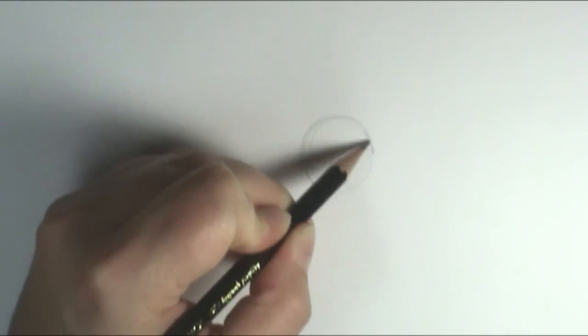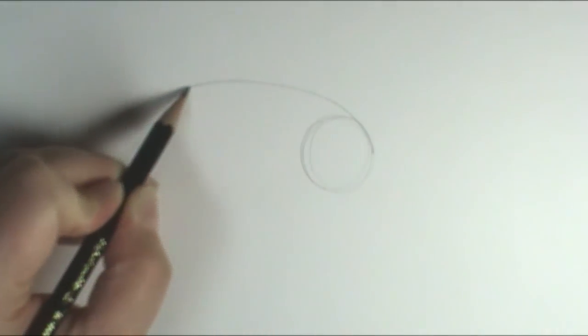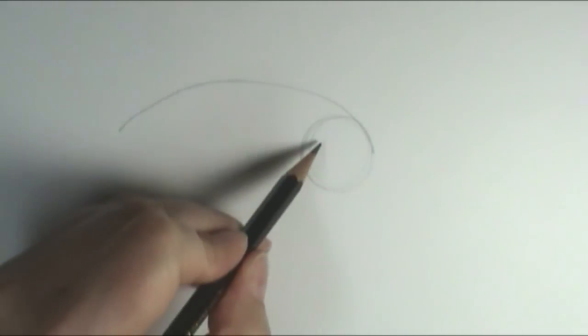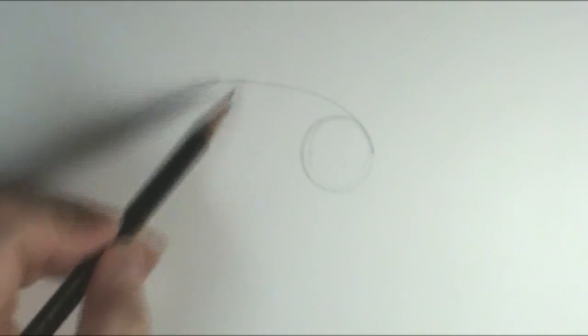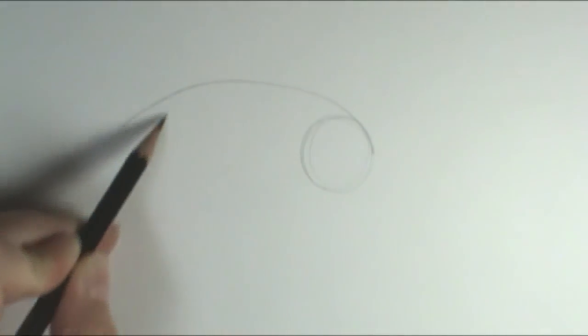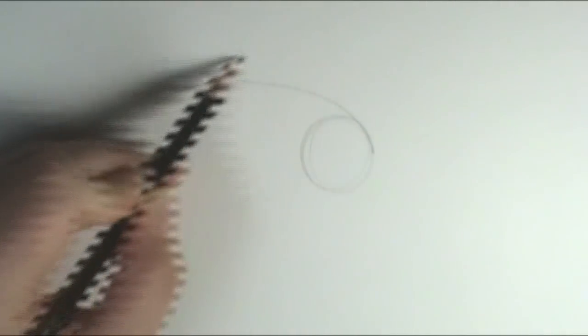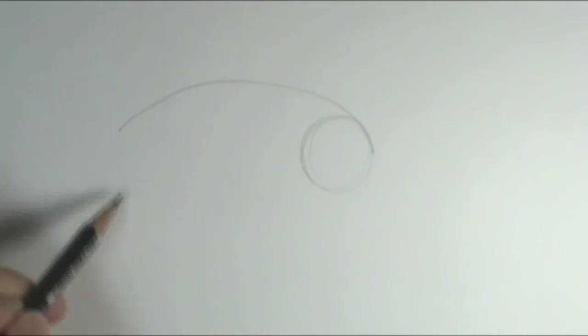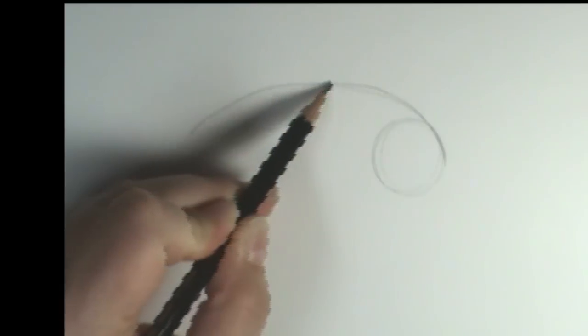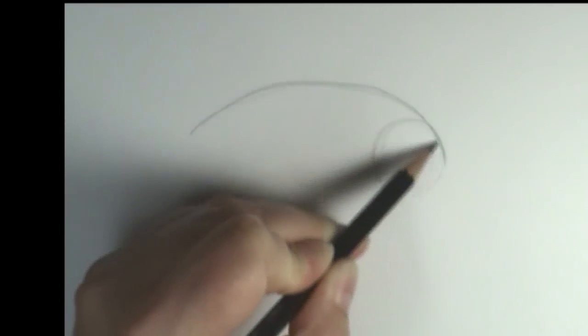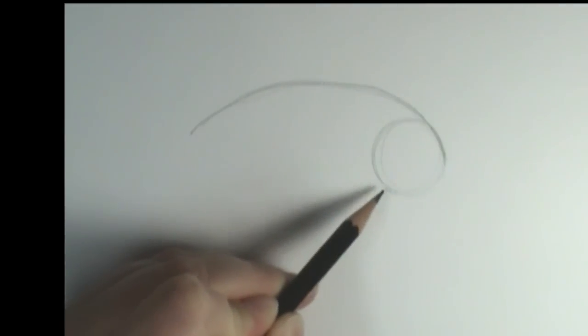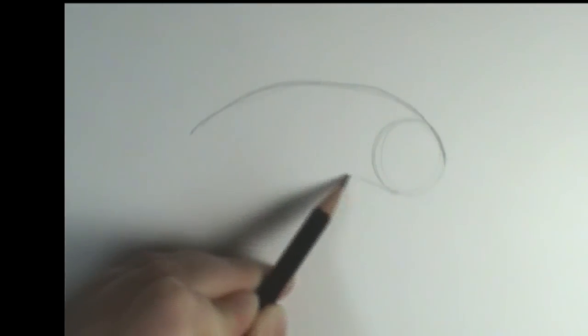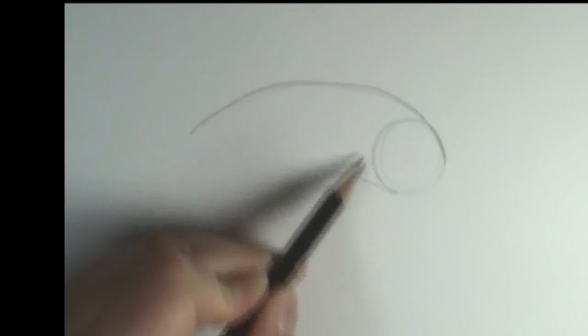So I'm going to draw in the backbone here, putting in my arch. Now, because dolphins are very flexible, as dolphins swim, this arch will either come more severely or more flat, depending on how their tail is moving. And this line here for their tail.